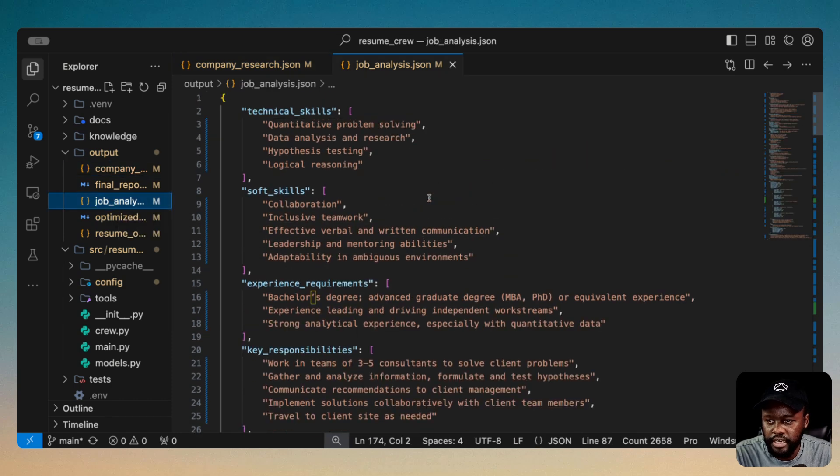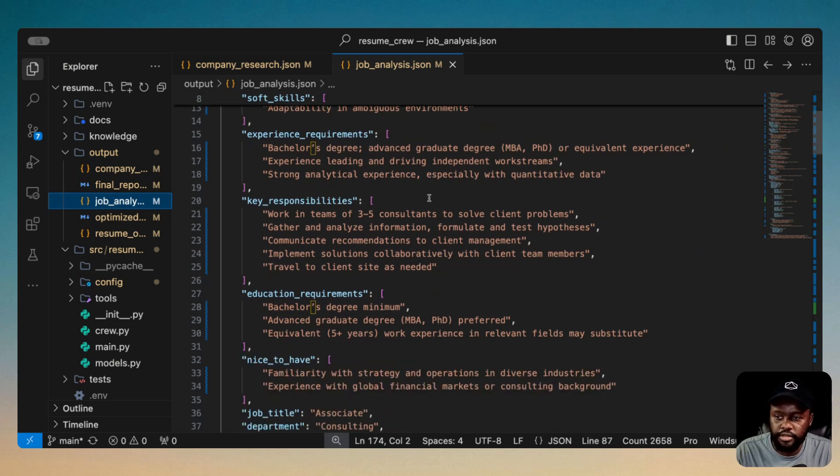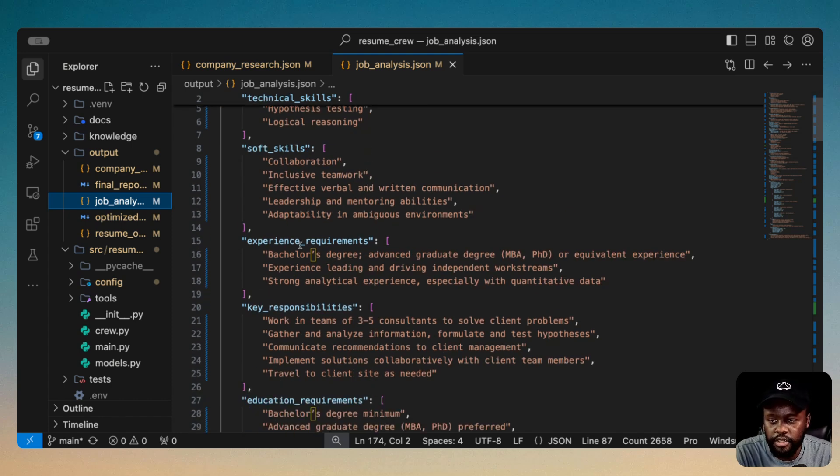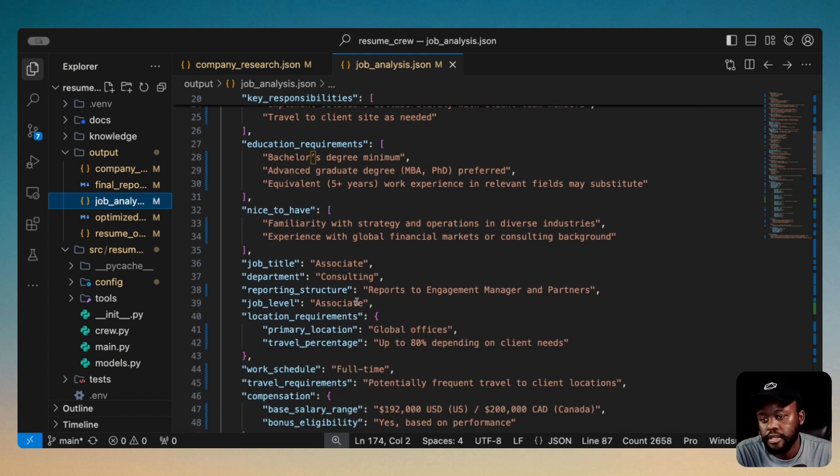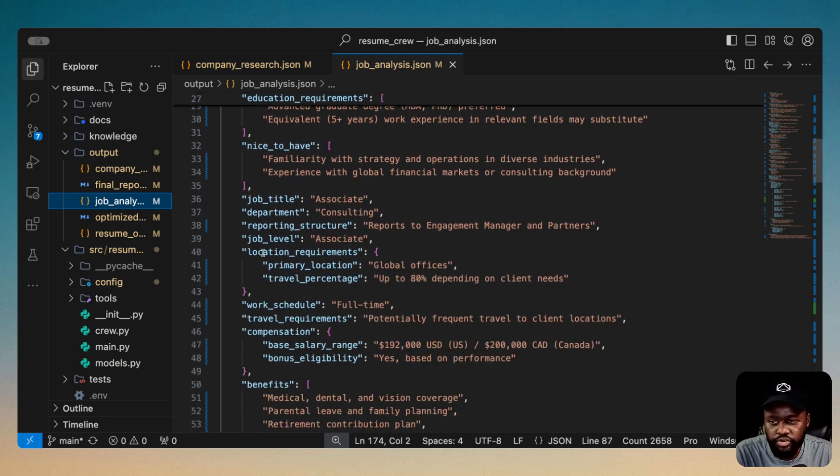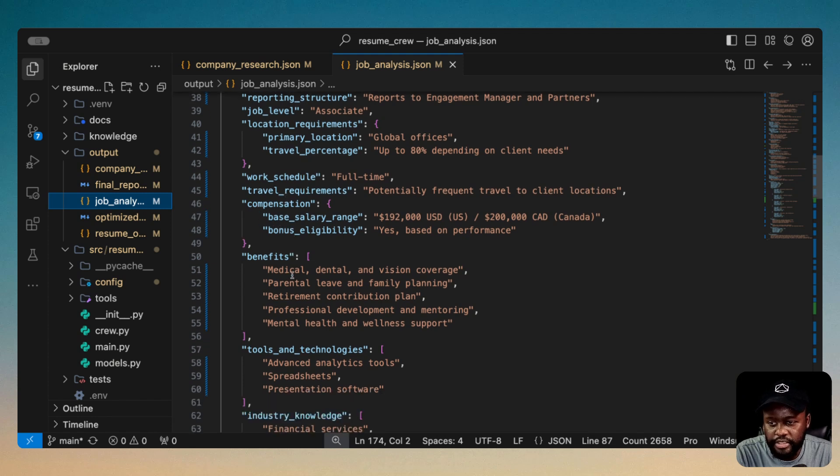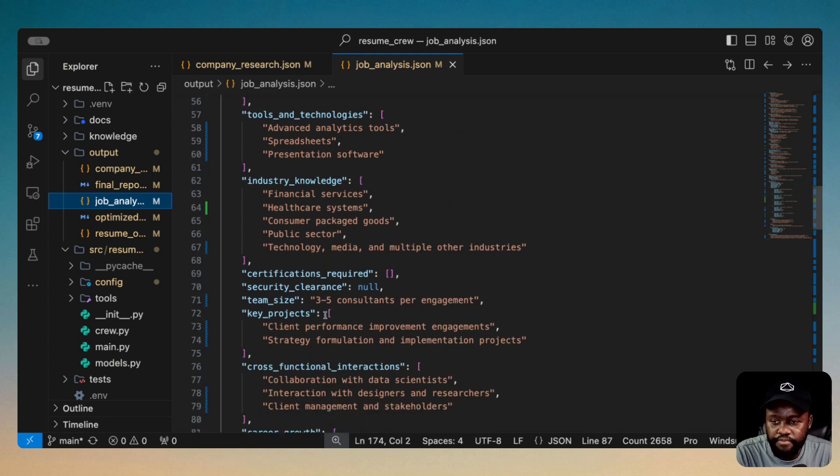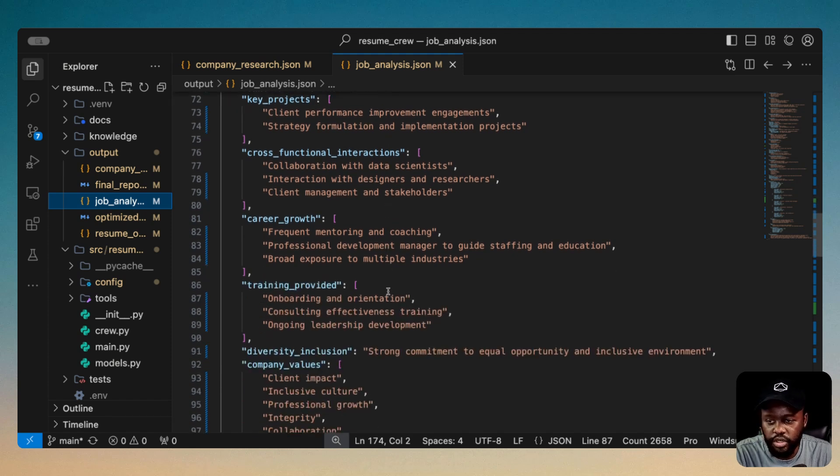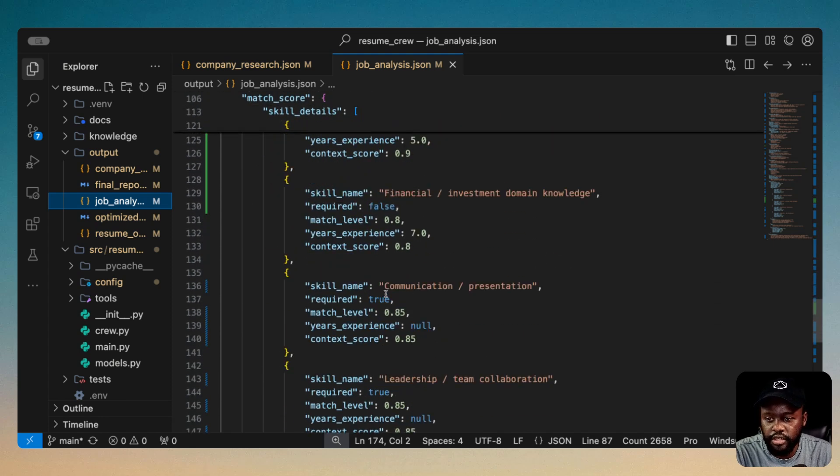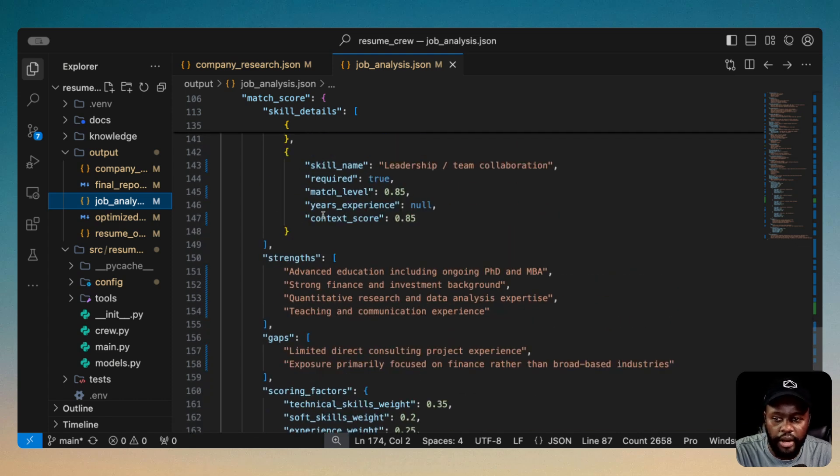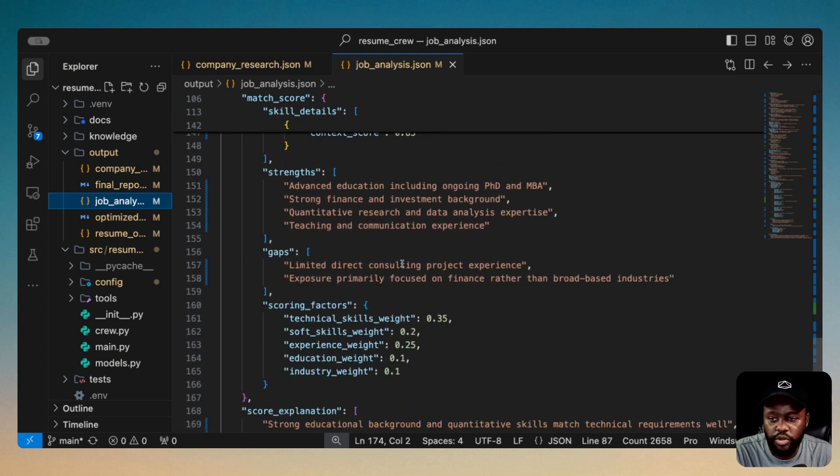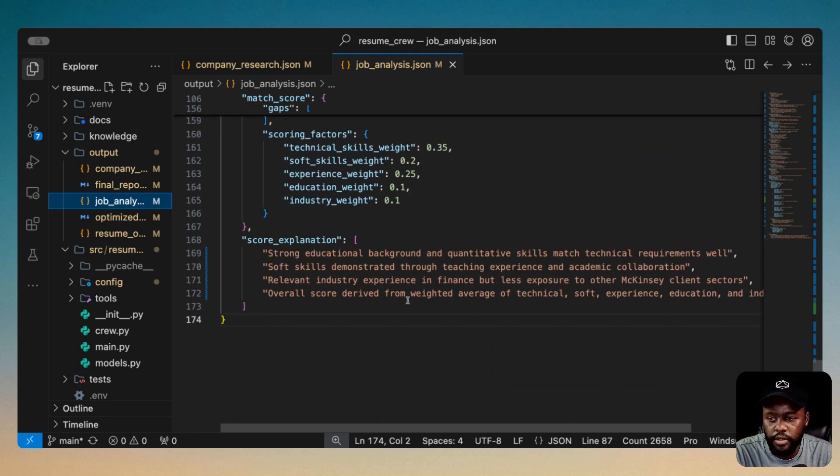This is all the technical skills. This is really reviewing the job itself and figuring out the things that are in that job description that are important. For example, technical skills that are required, soft skills, experience requirements, key responsibilities, education requirements, nice to haves, job titles, department, reporting structure, job level, location requirements. And then we have work schedule, travel requirements, compensation, benefits, tools, and technology. Basically all the stuff that you would essentially need and require. So even having security clearance, for example, for those who are working in the government. So pretty good information here that we could definitely use. And it also adds the comparison of the job plus your resume to see your strengths and gaps and then scoring your resume as well. And then score explanations here as well.